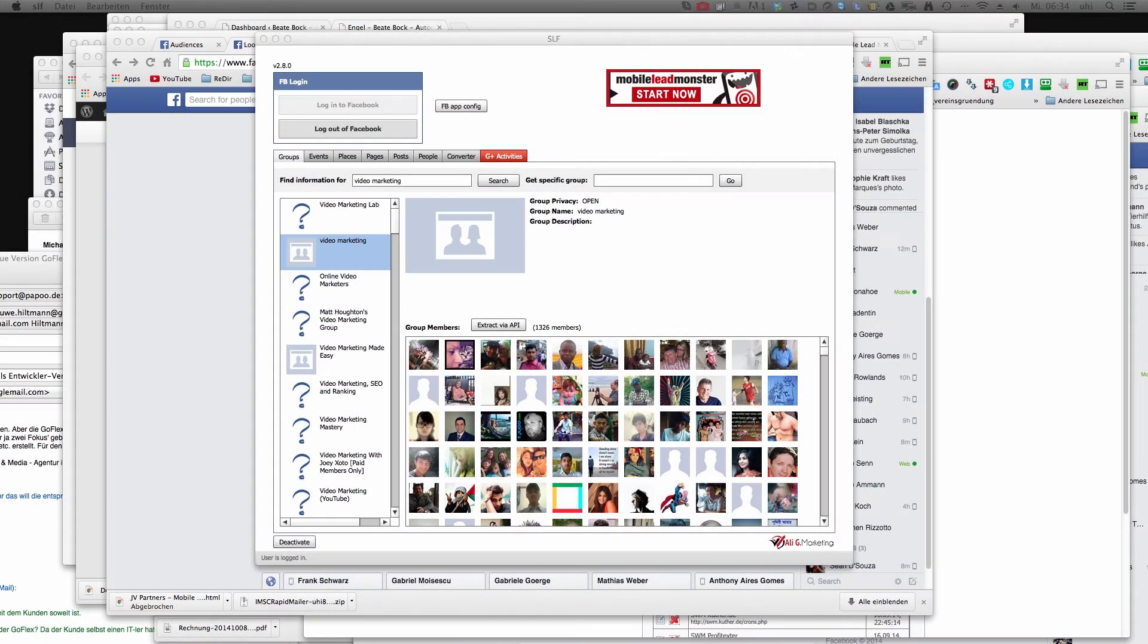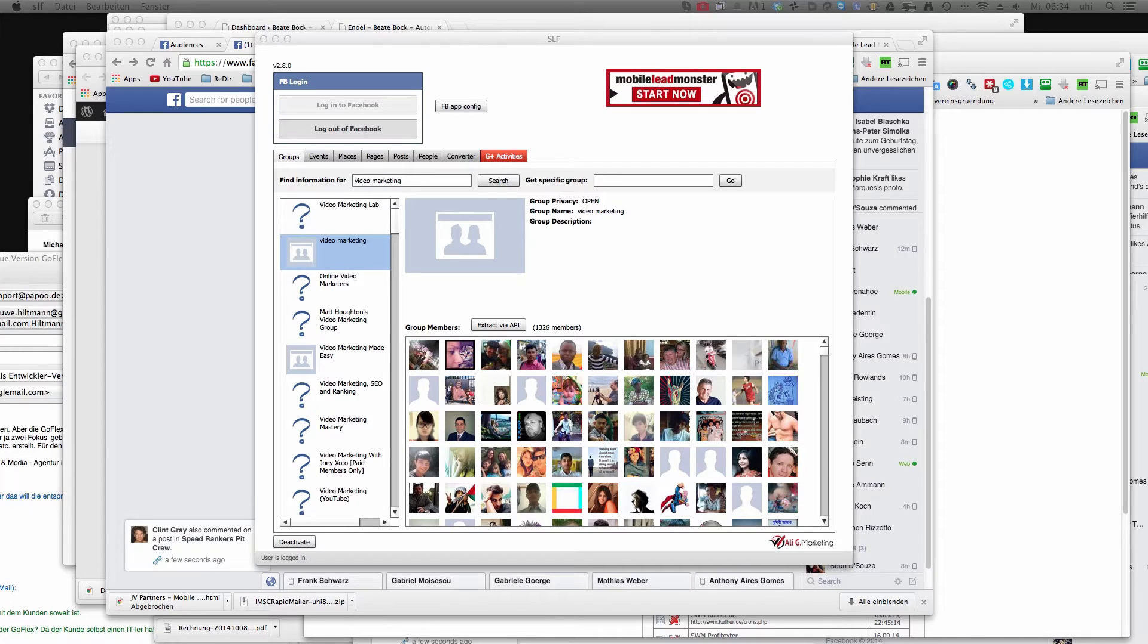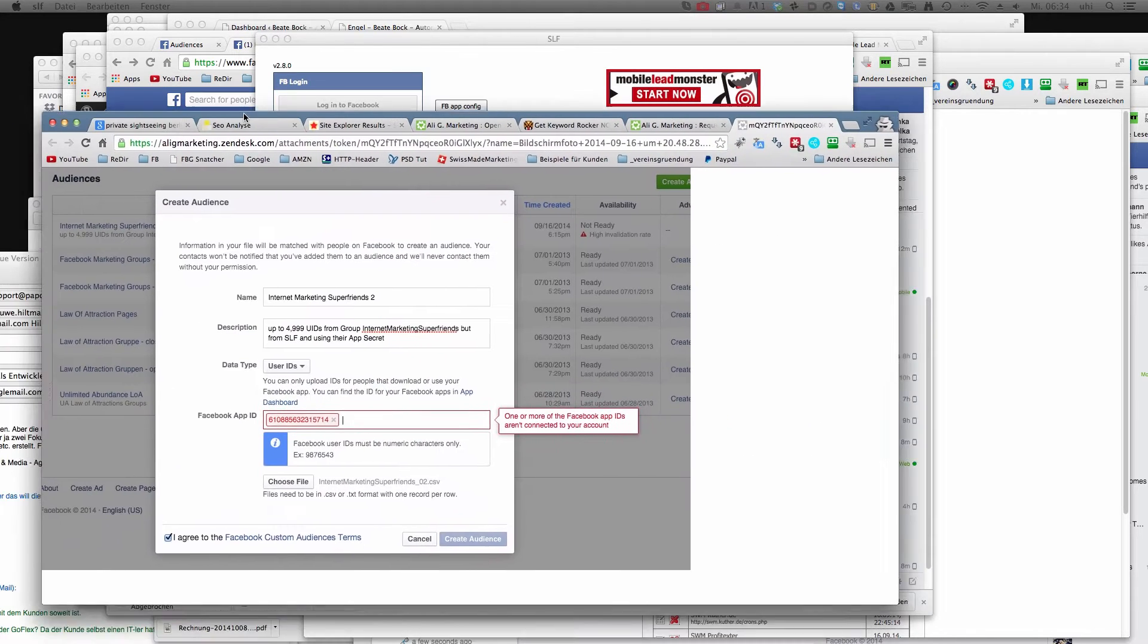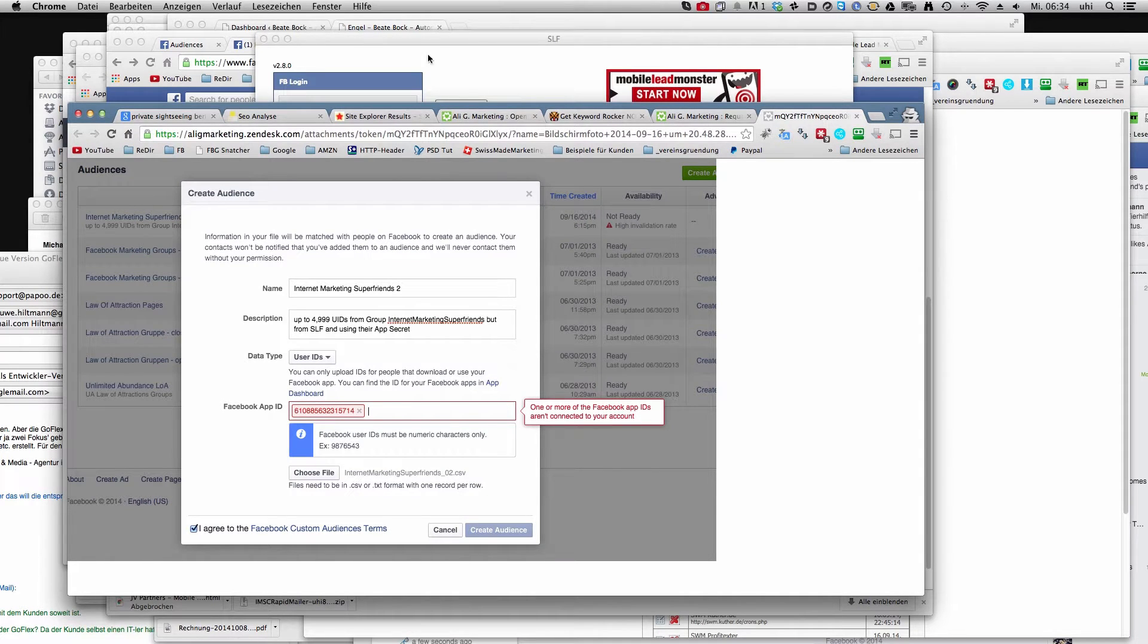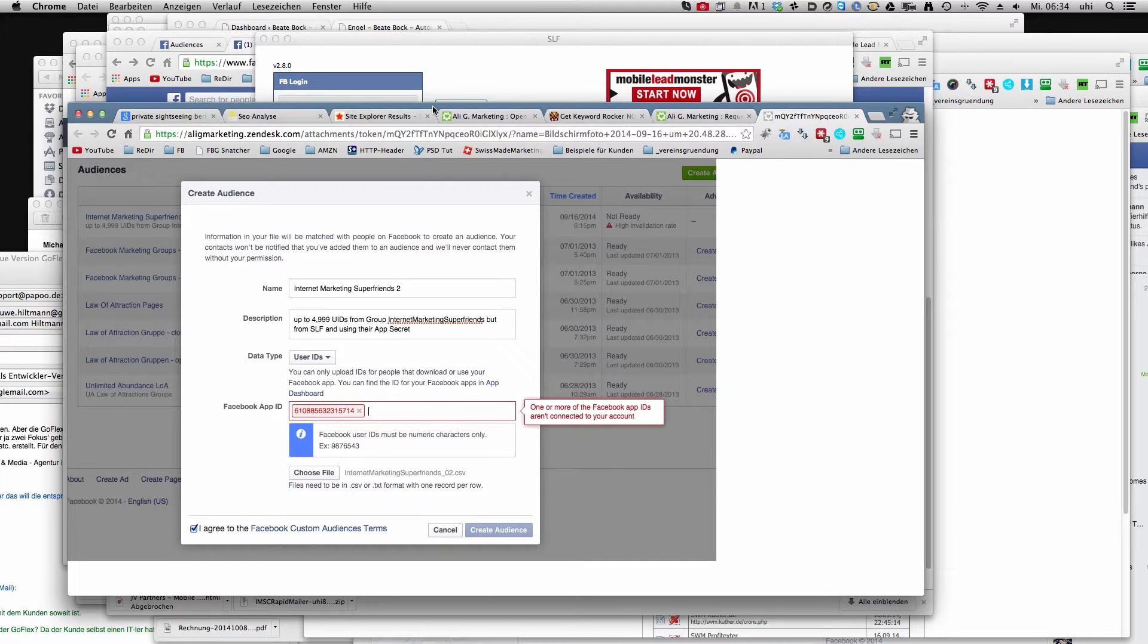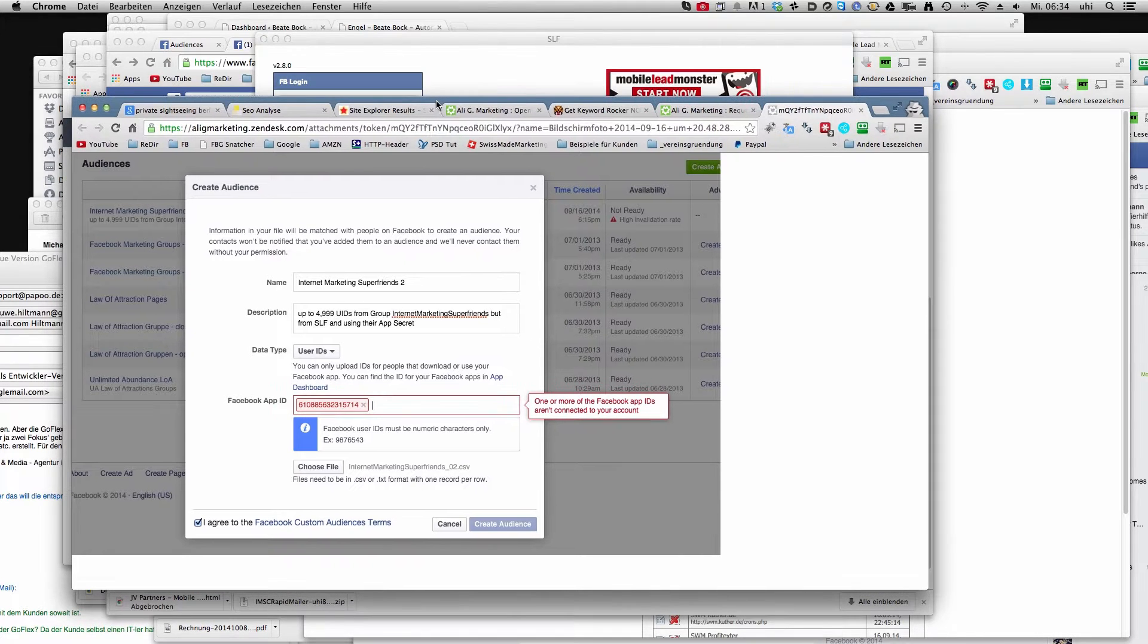Hello, this is just a quick video to show you how to deal with this annoying high invalidation rate if you just want to upload your custom audience to Facebook Ad Manager.